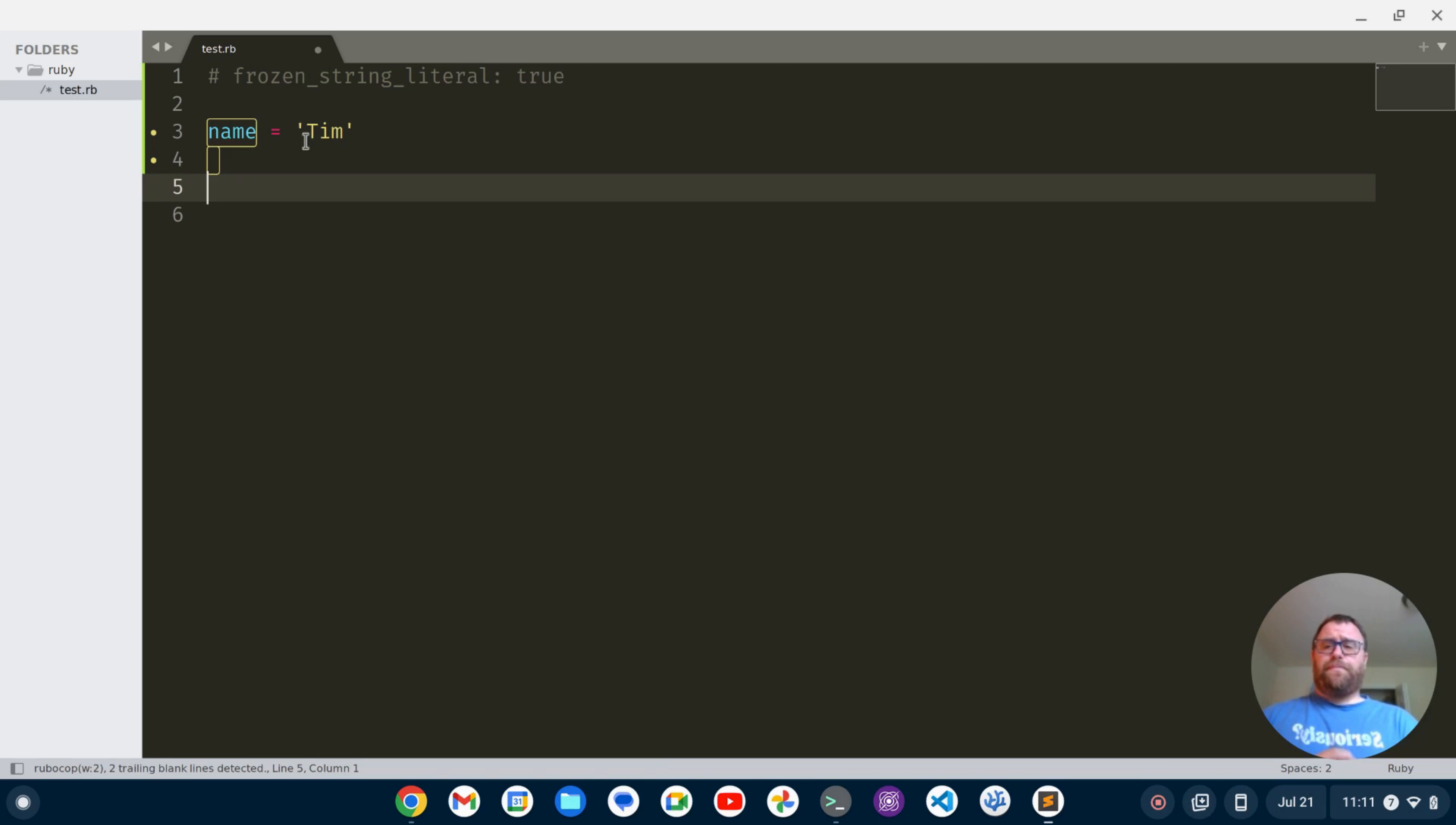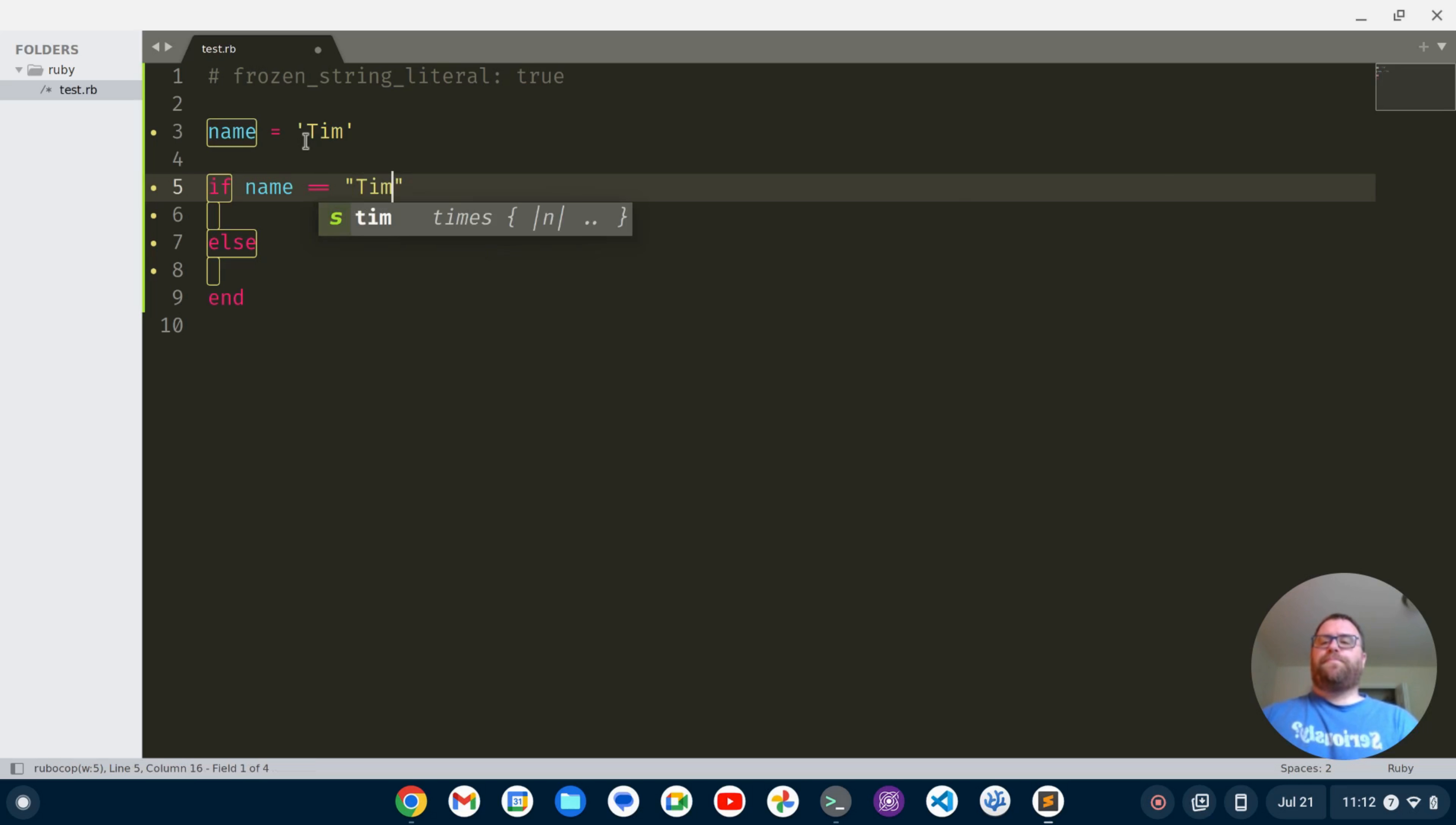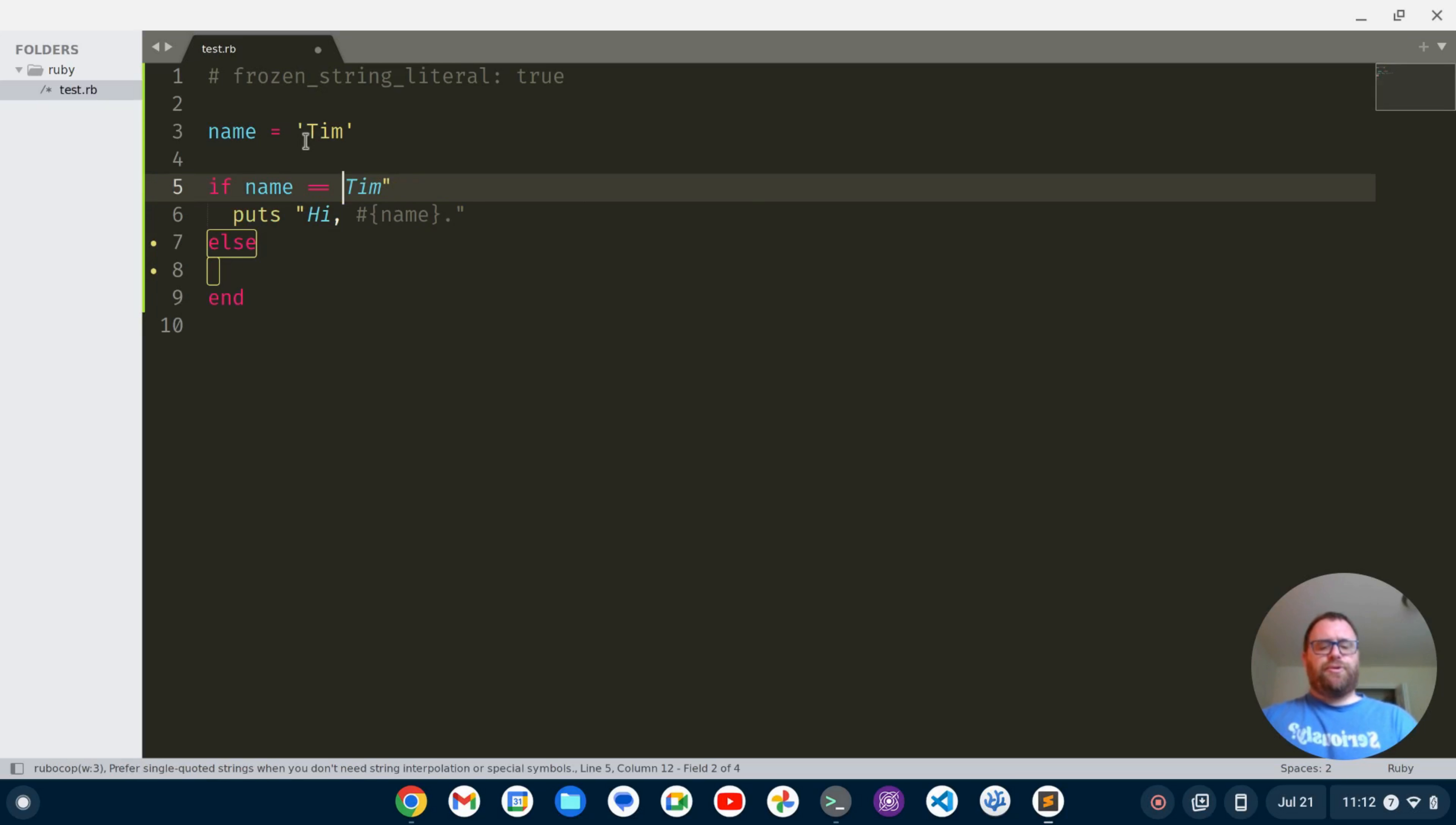If I type if e and hit tab I get an if else end block. I can start typing something like if name double equals Tim, well then we're going to do something, we're going to do puts something like hi and we'll use some string interpolation hi name. It's showing me hey you should use single quotes here because you're not using string interpolation.